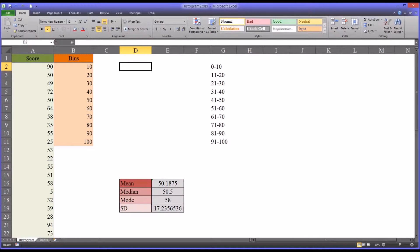Hello, this is Dr. Grande. Welcome to my video on graphing a frequency distribution using the histogram feature in Microsoft Excel.